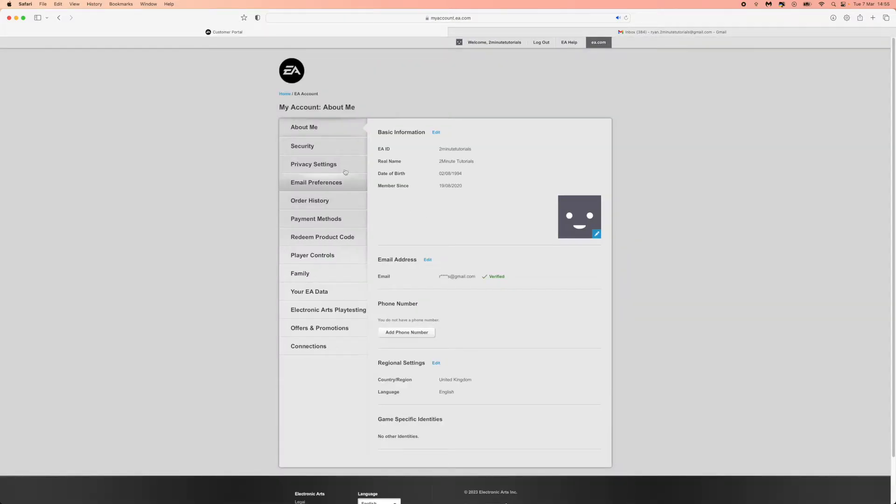Once you click on account settings, you'll be automatically brought to the about me section and here is where you can see your email address. Just click on edit right there.